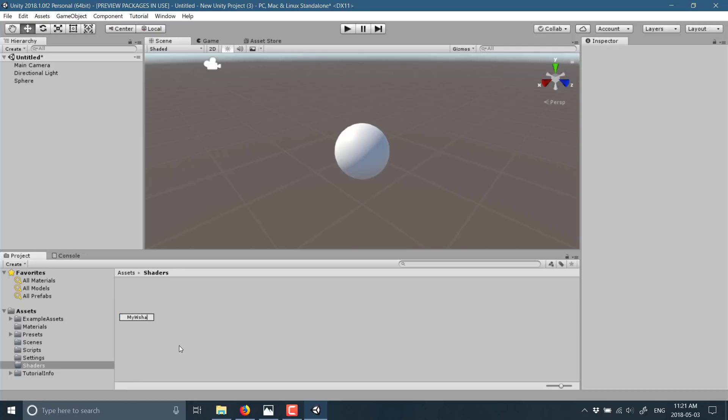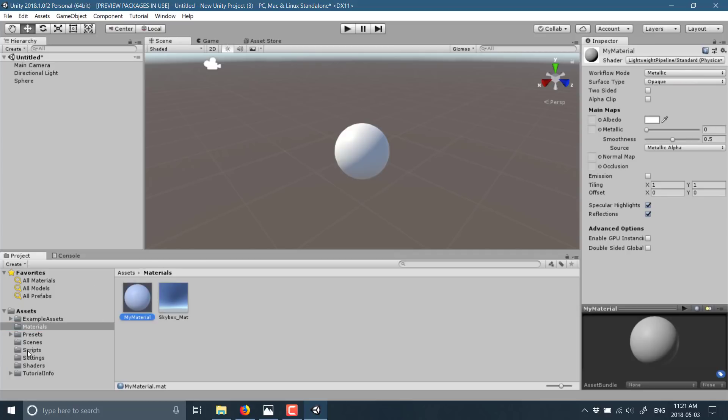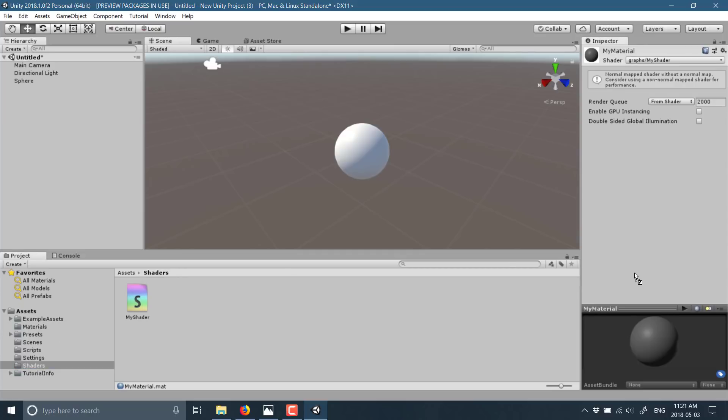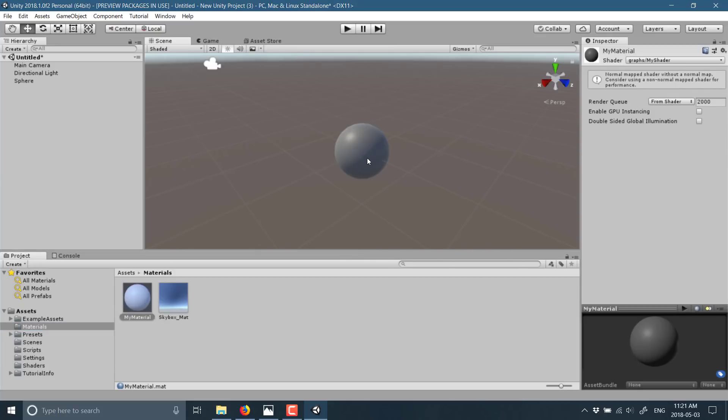I'll call it my shader. Now the process basically goes: you add the shader to the material. Let's go back to our material, select our shader, and then simply drag and drop it onto the material, and then select your material and drag and drop it onto your object.